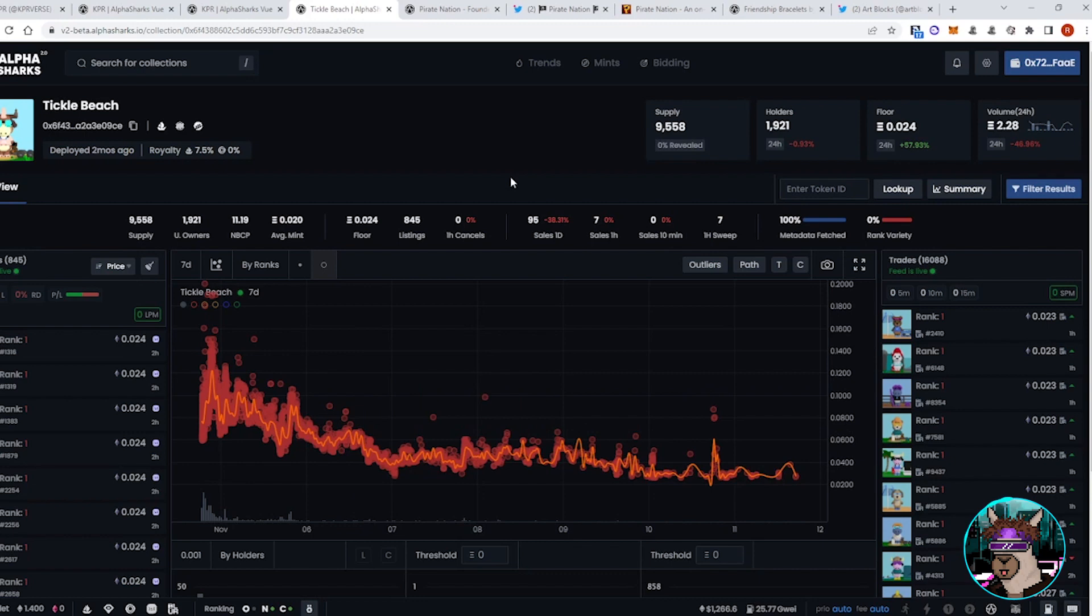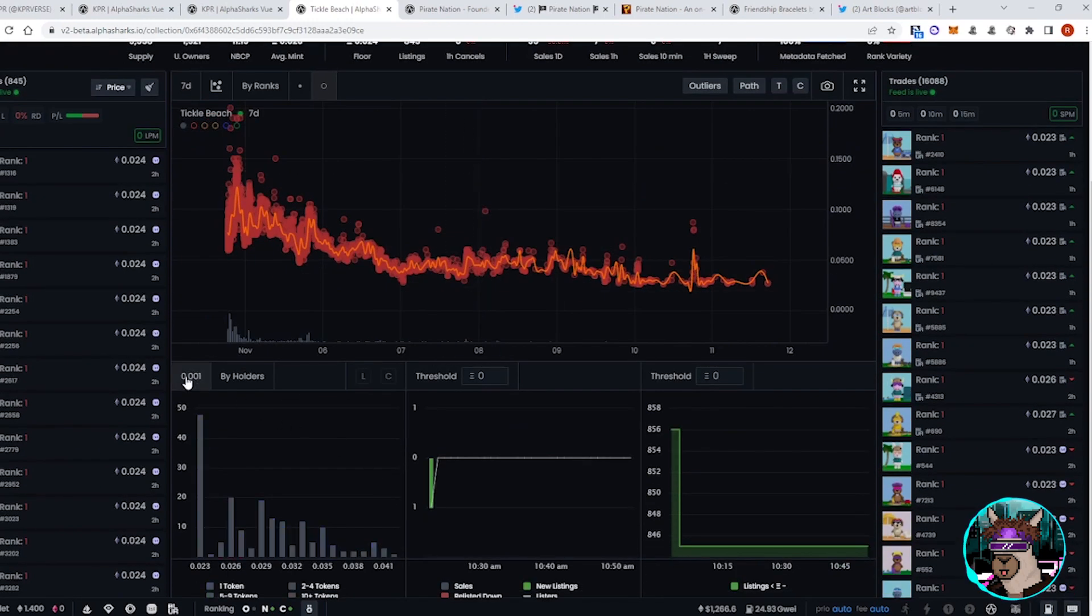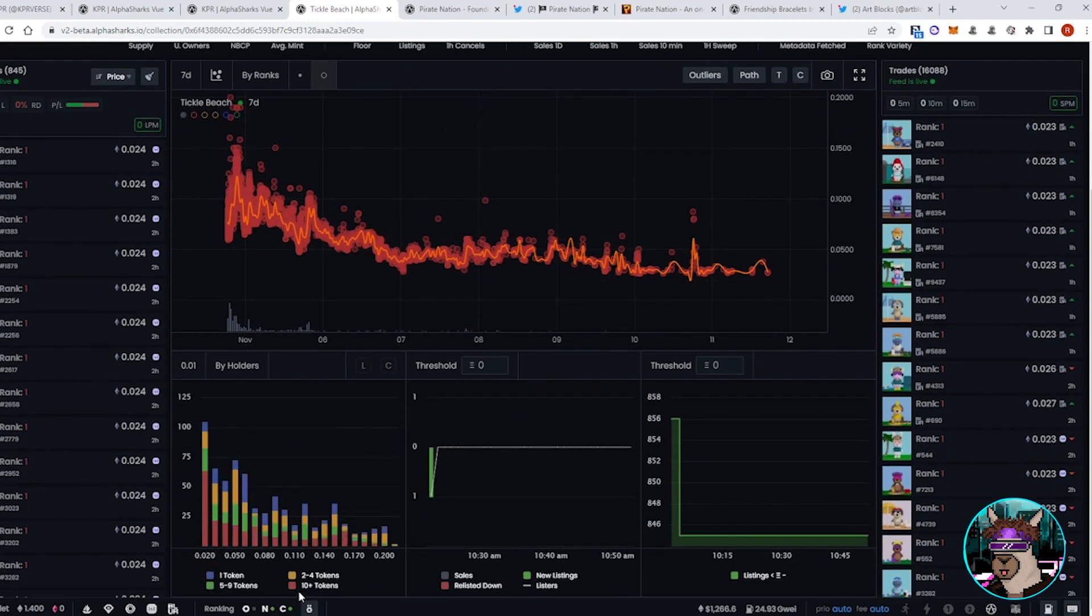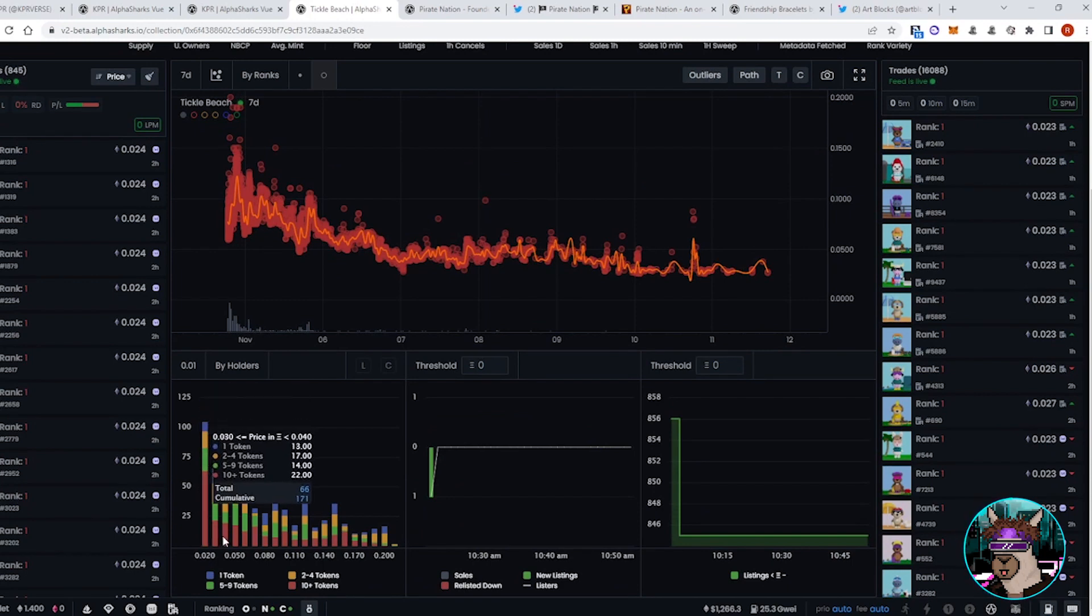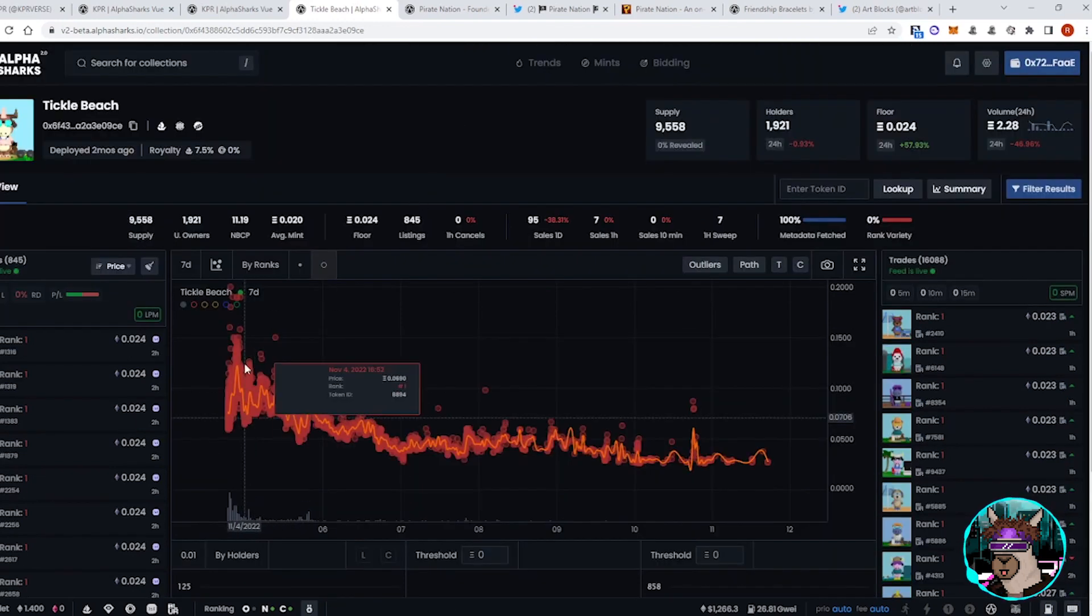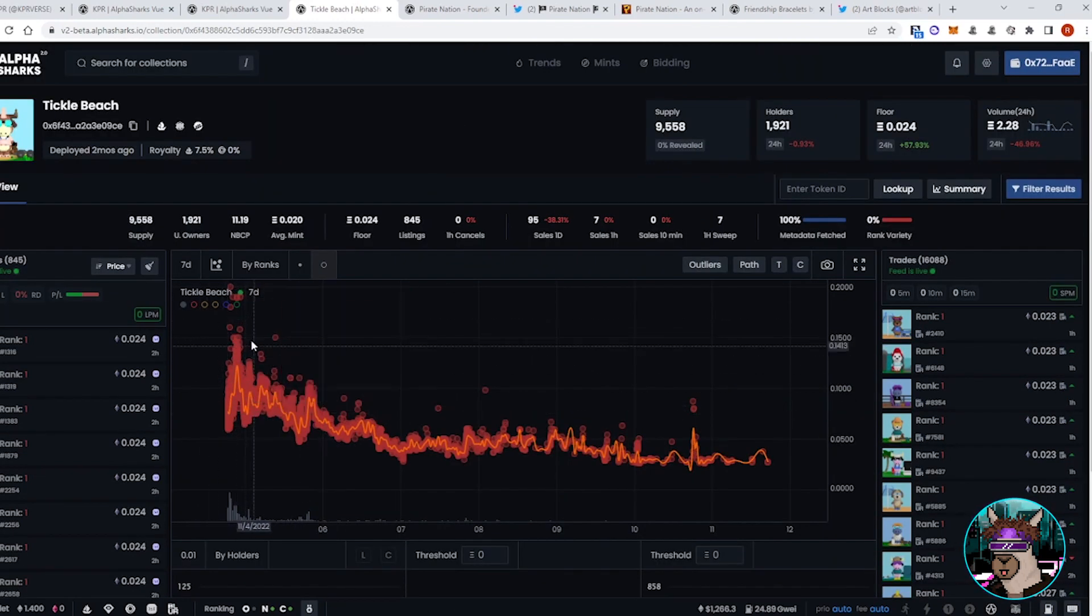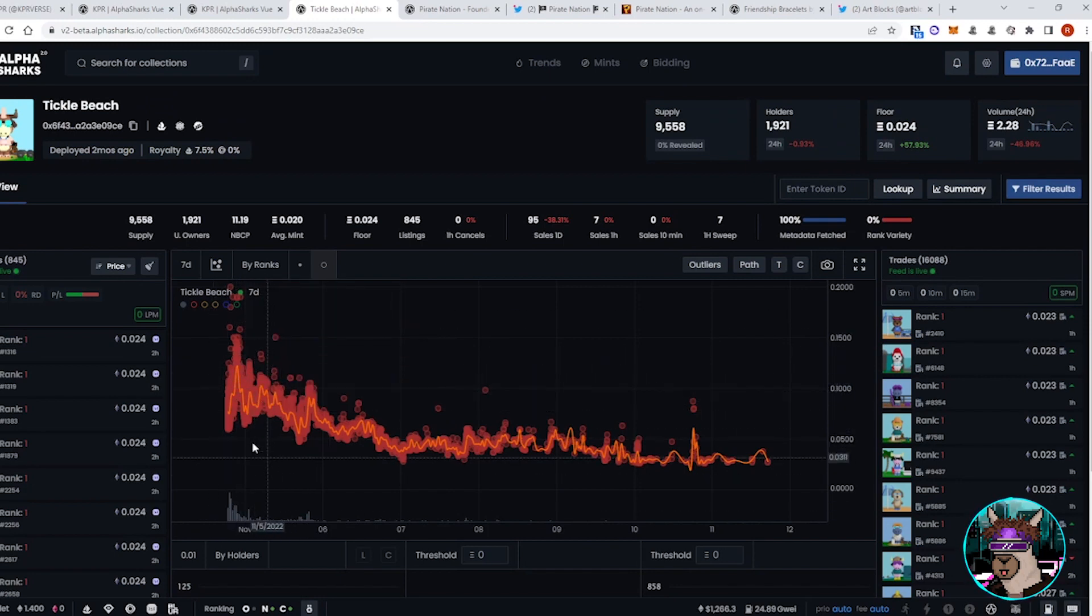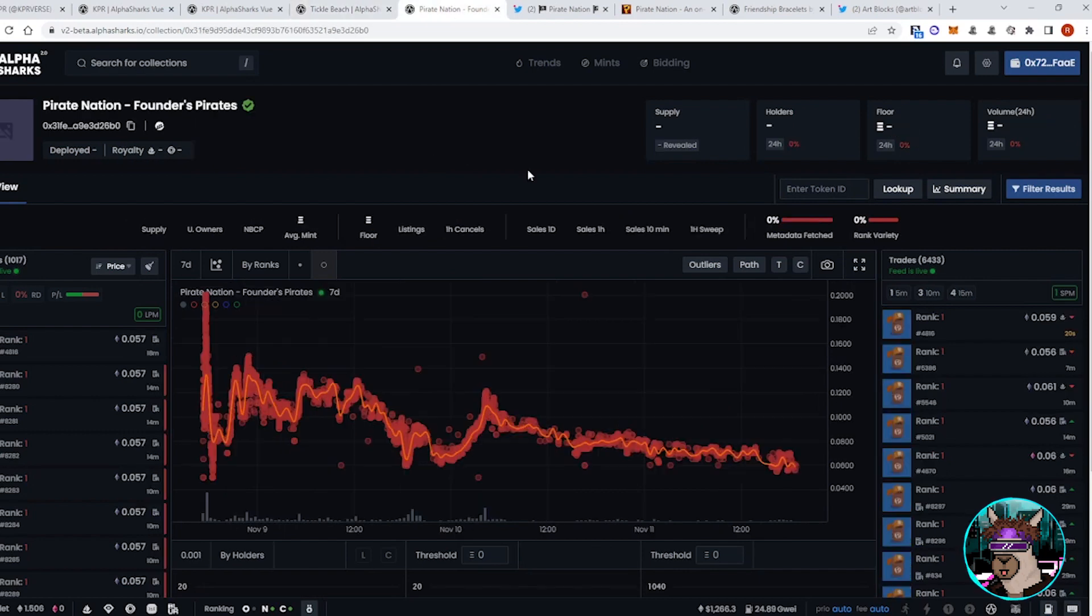There are some degen plays that are spurred on by talks of whales sweeping and stuff like that. So it's important to keep an eye on how many people are holding 10-plus tokens. If you see here, 64 people with over 10 tokens here and with how cheap it was, I would assume there were whales with over 100 of these. You got to be careful that you're not exit liquidity in situations like this. Do research. Don't just FOMO in, especially when you have a market like we do right now.